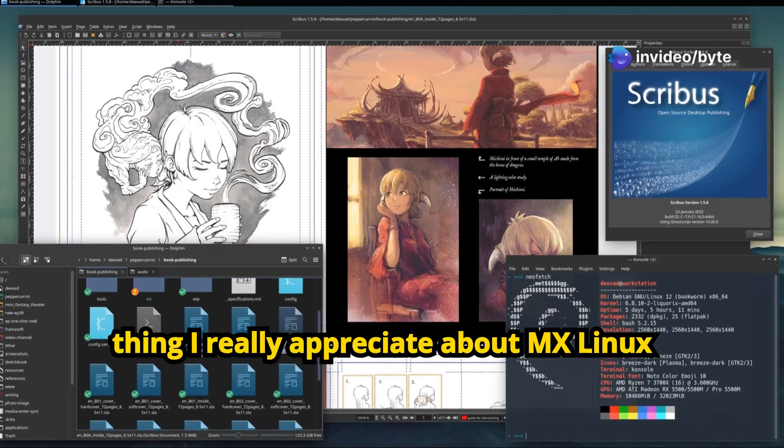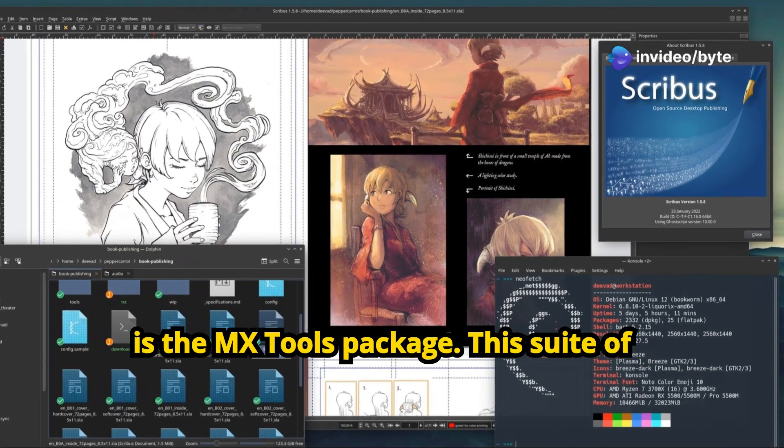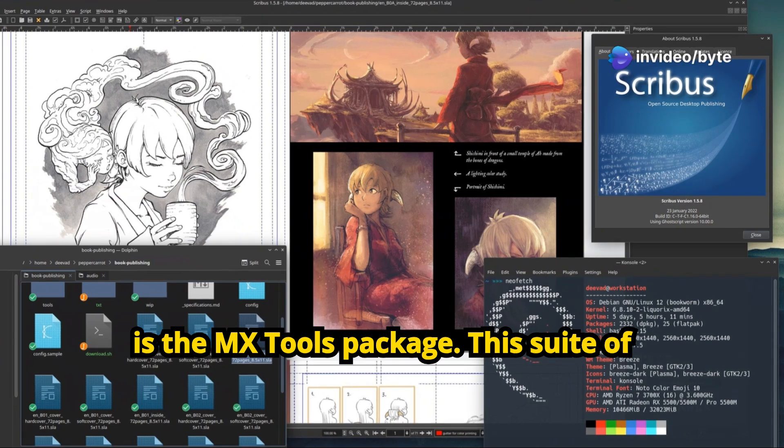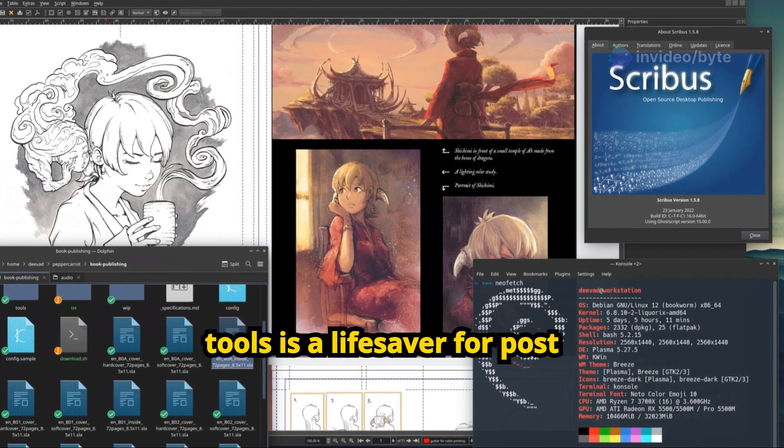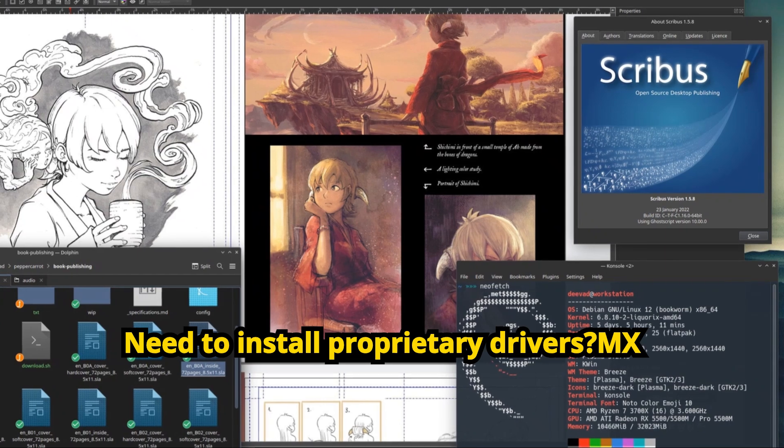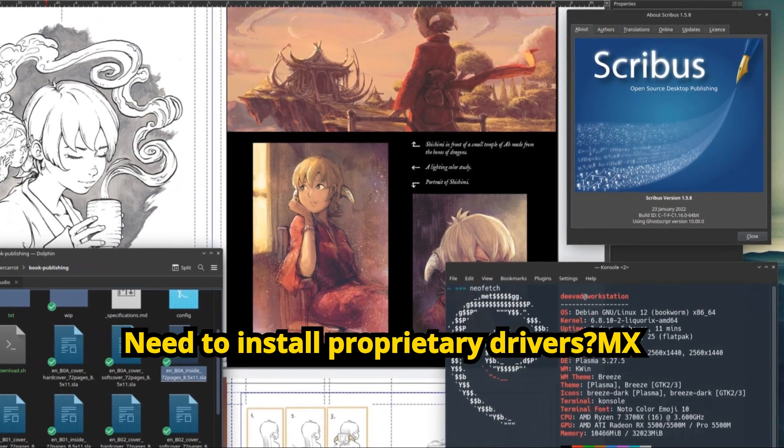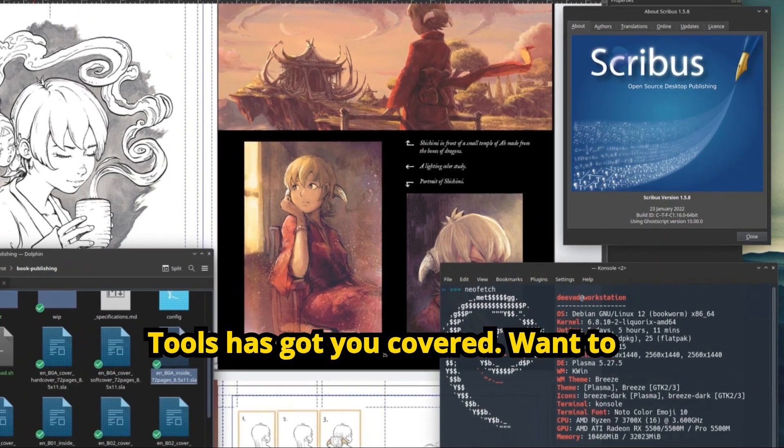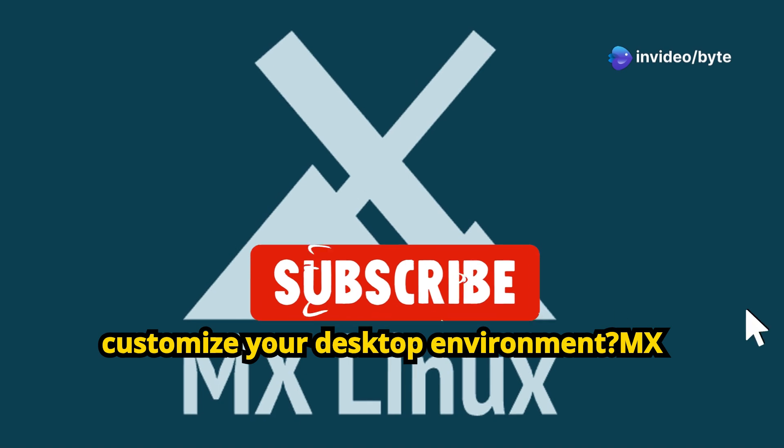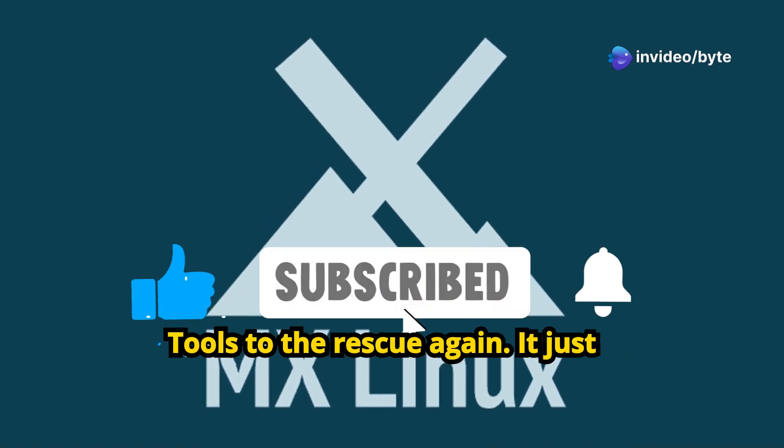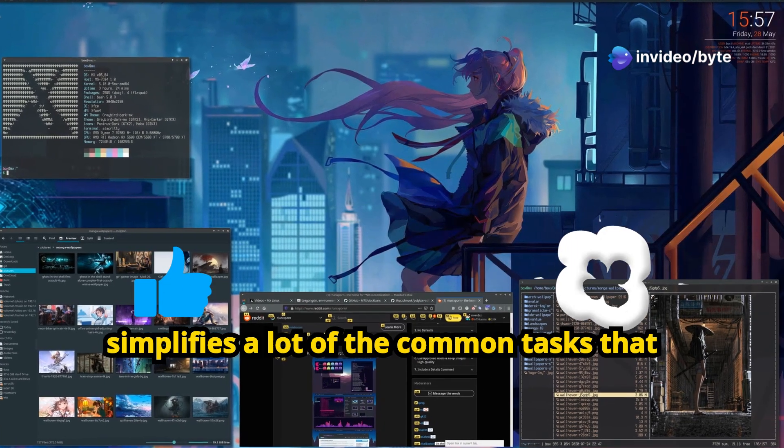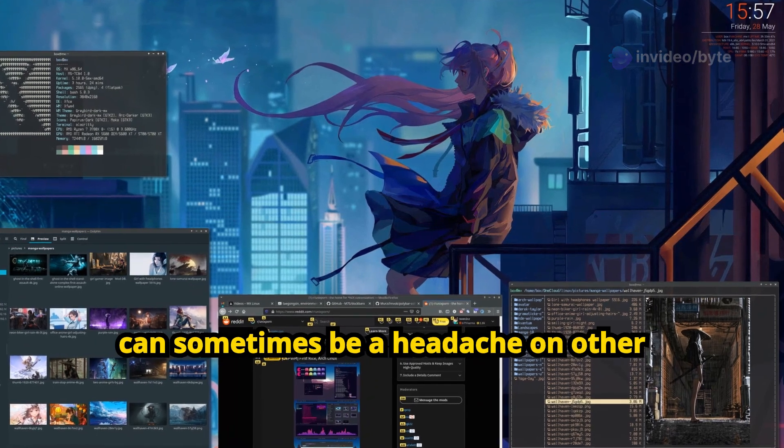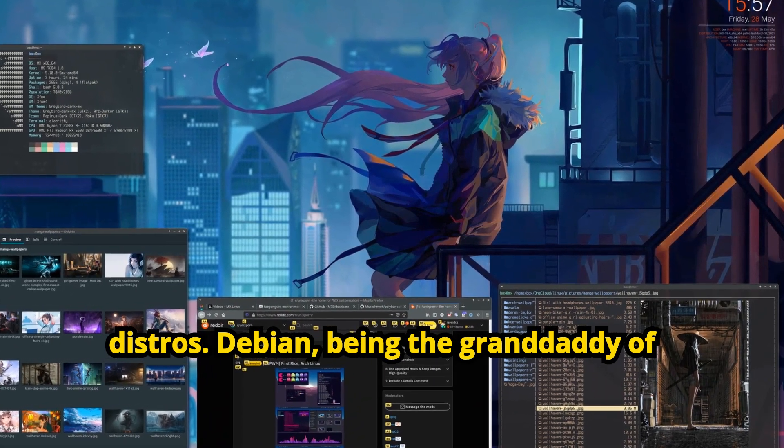One thing I really appreciate about MX Linux is the MX Tools package. This suite of tools is a lifesaver for post-installation tweaks and configuration. Need to install proprietary drivers? MX Tools has got you covered. Want to customize your desktop environment? MX Tools to the rescue again. It just simplifies a lot of the common tasks that can sometimes be a headache on other distros.